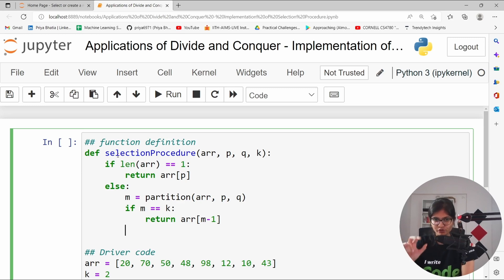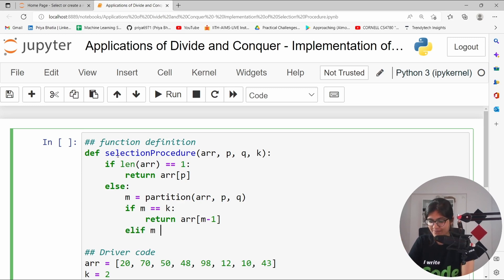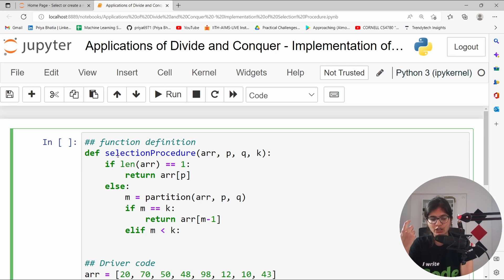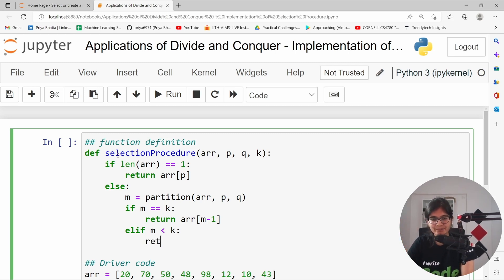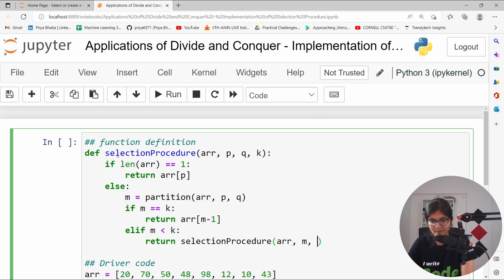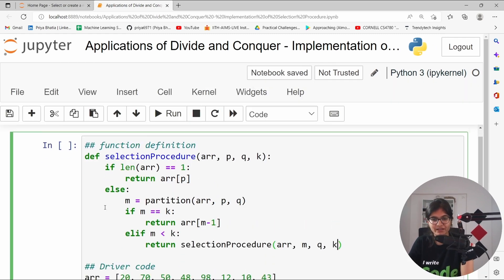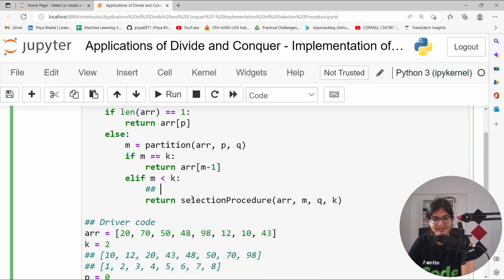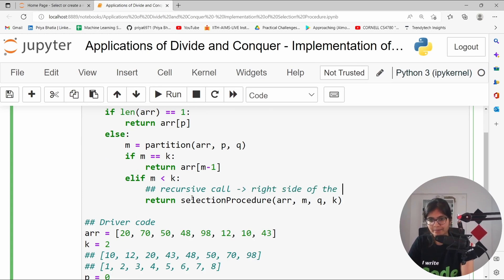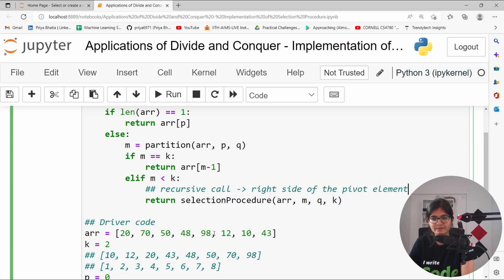If the value of m is less than k, meaning that the value of k that I am looking for is greater, it will be present at the right side. So what I can say, I can simply return selection procedure. And inside that, the parameters will get changed, array and the value will start from m, will go until q, k will remain same. This is something which I can say is the recursive call, recursive call that too towards the right side of the pivot element.